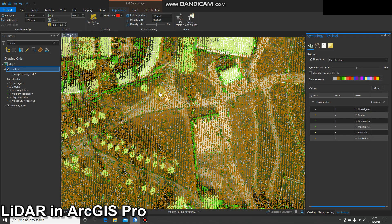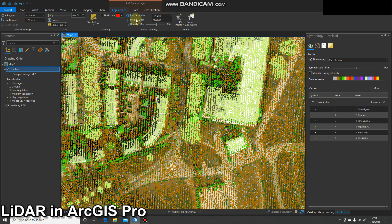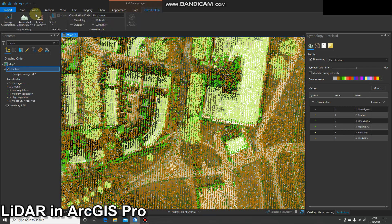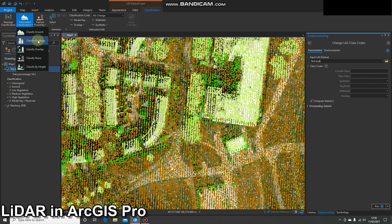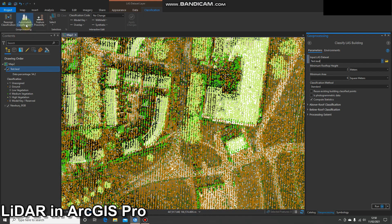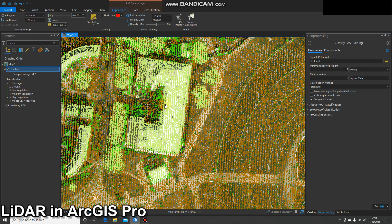Moving on to classification: if I change my symbology back to class view, we can already see that buildings should be classified as red — class 6 — and they're missing. All these buildings are currently counted as low vegetation. On the Classification tab I have options to change the classification of these points in a number of ways: I can either reassign the classification manually or run various automated processes to classify buildings. I'll do more videos on the individual processes such as proximity classification later.